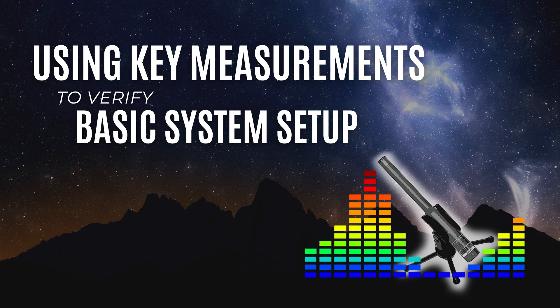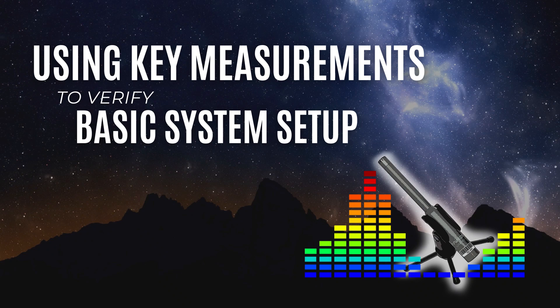The first step is to make sure all the elements of your system are set up correctly and efficiently by performing a number of verification measurements. In this video, we will outline the process of making and interpreting key measurements to verify all basic system functions.